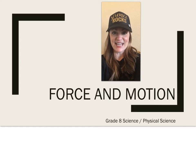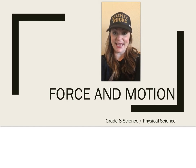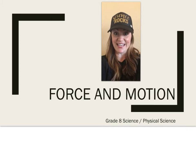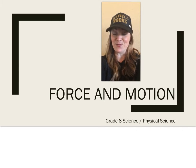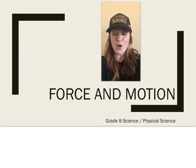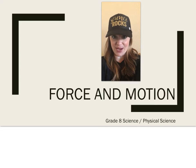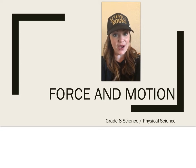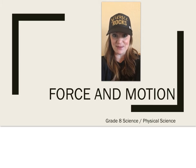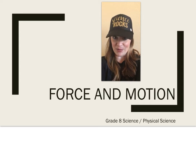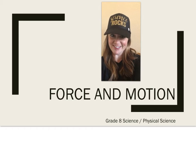Thanks for joining us again. Today we're going to talk about mass and acceleration and friction and force and motions. We'll talk about Newton's laws of motion. Remember to pause, rewind, watch as many times as needed. And always remember, science rocks.